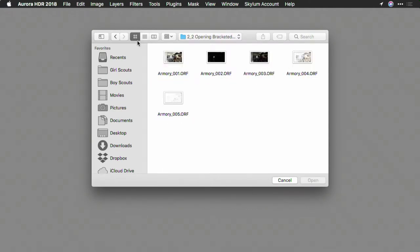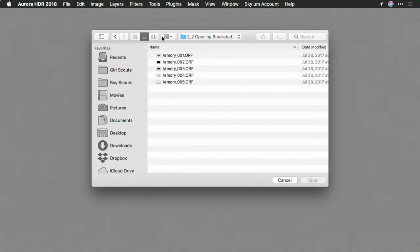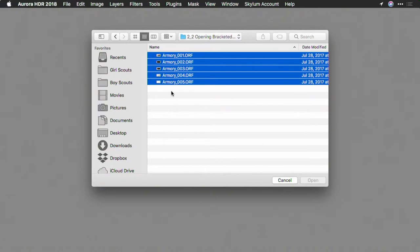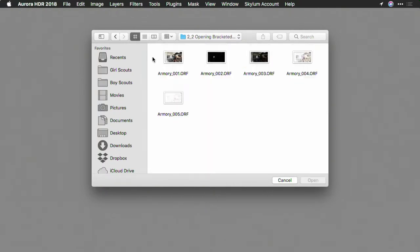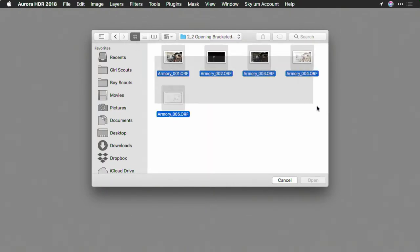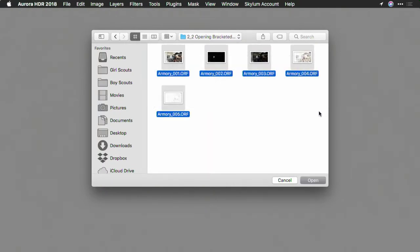In this case, I'm going to open up the RAW files. Now, if we sort this, I can easily select all of those images. Or if you're in icon view, same thing, you might need to lasso or hold down the shift key to click on the range that you want. When you're ready, click the Open button.